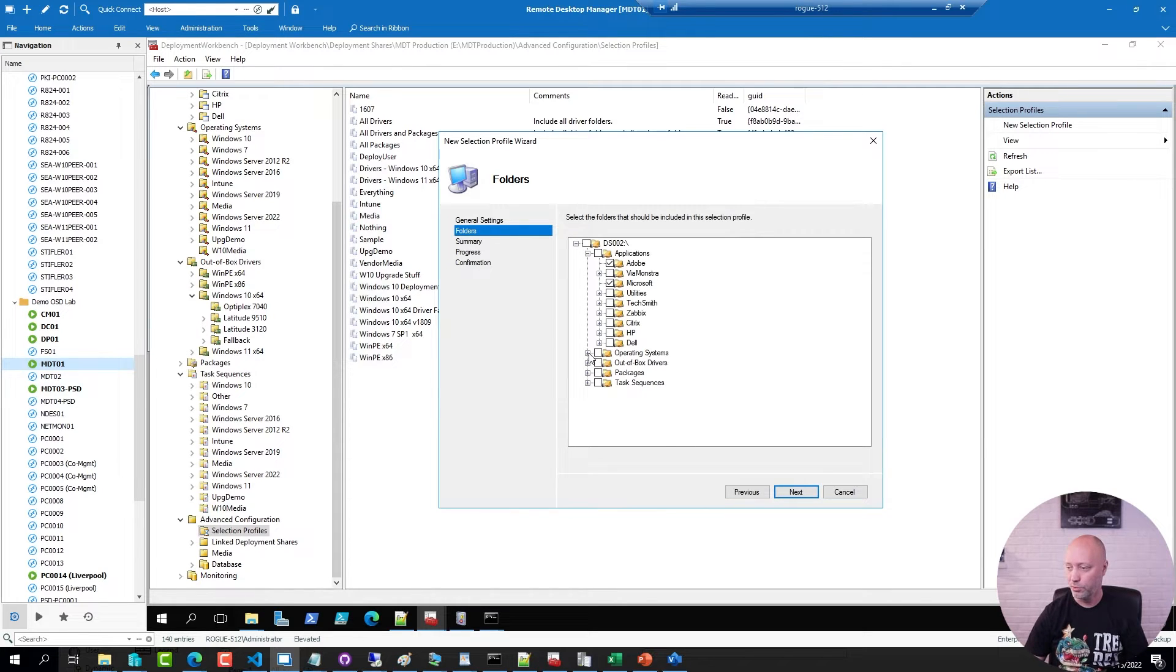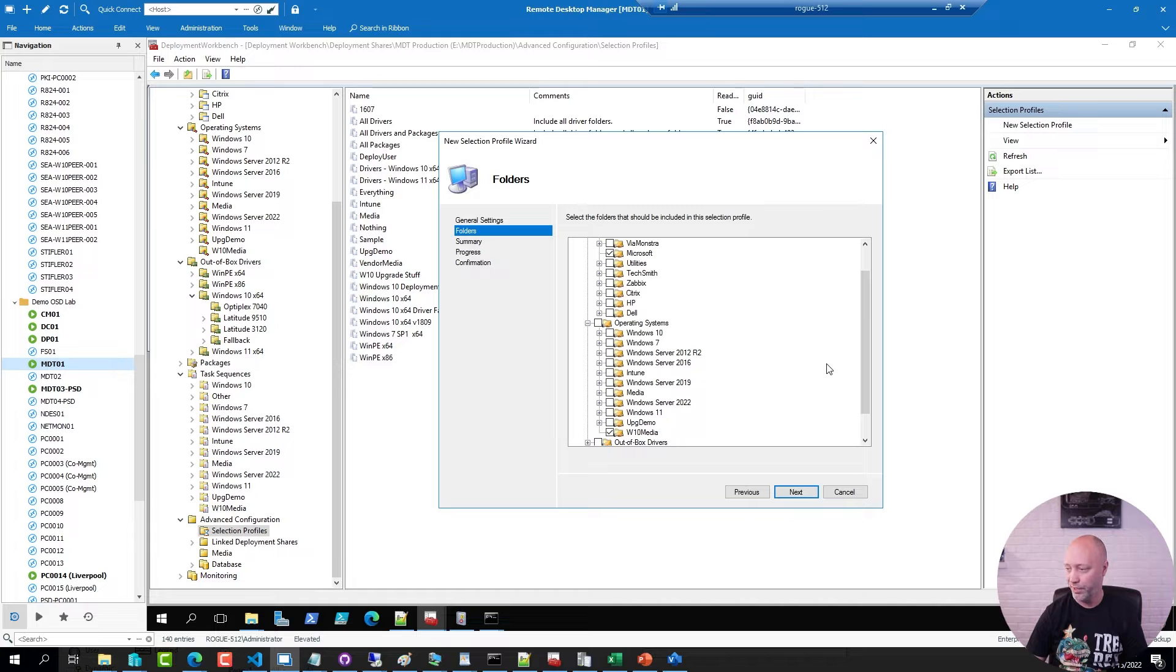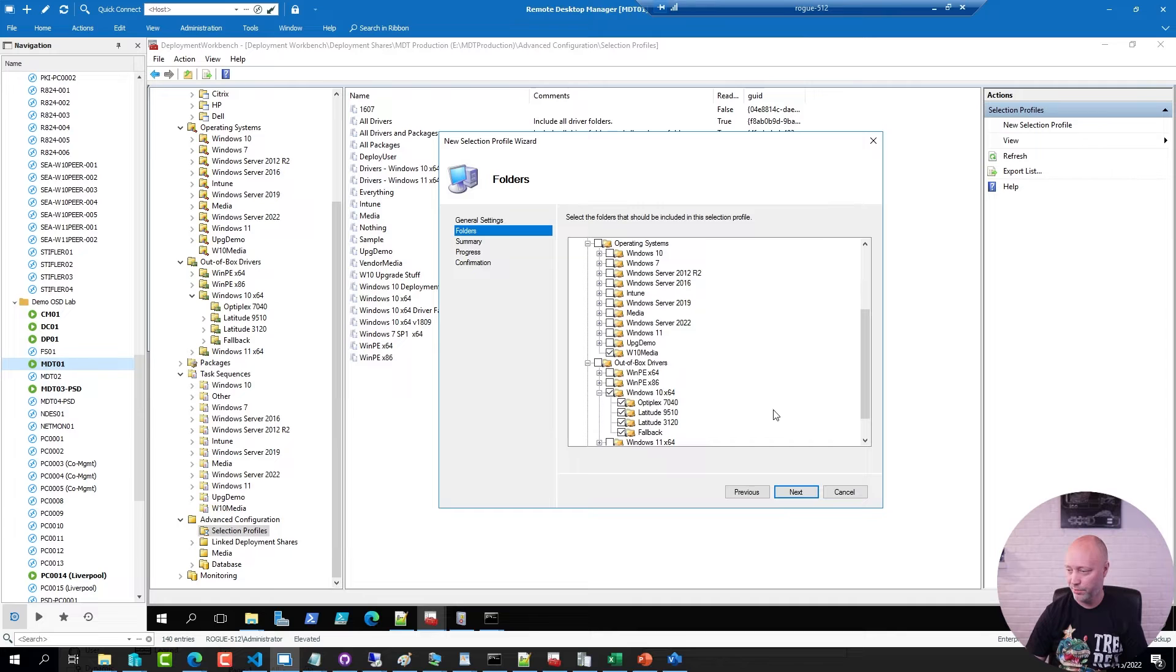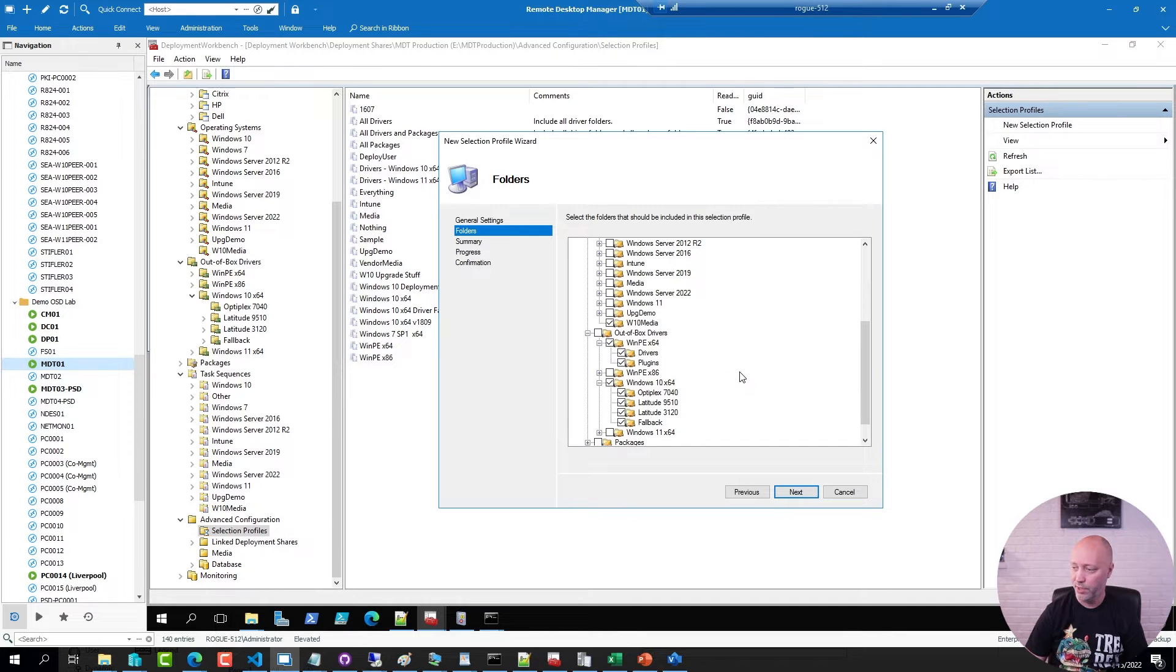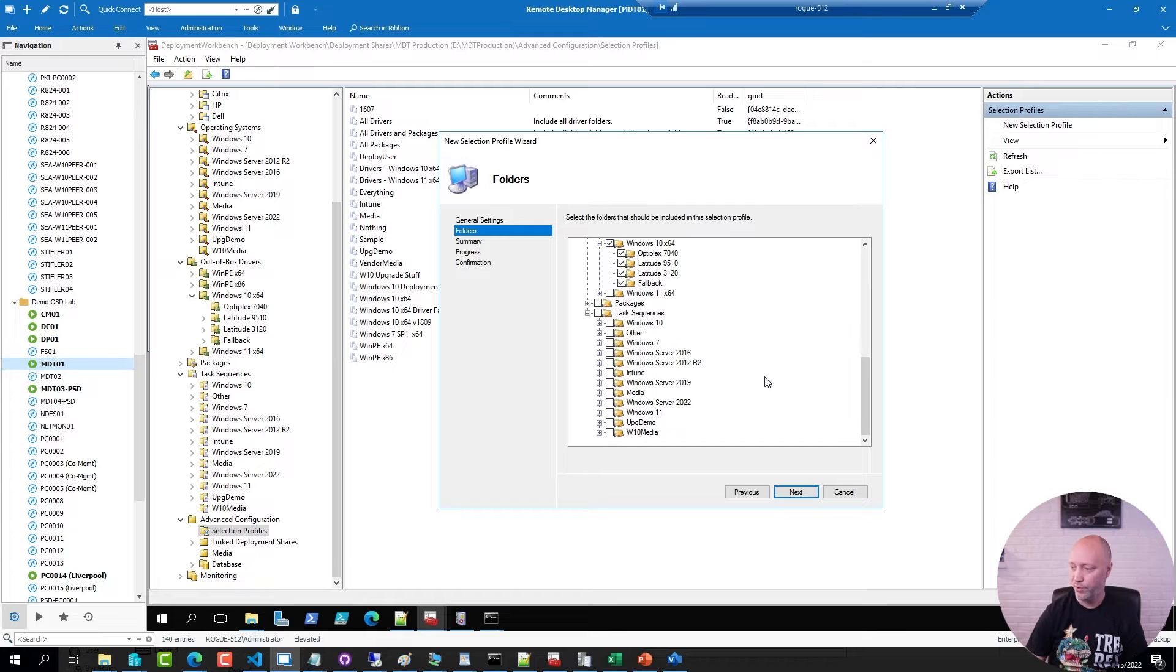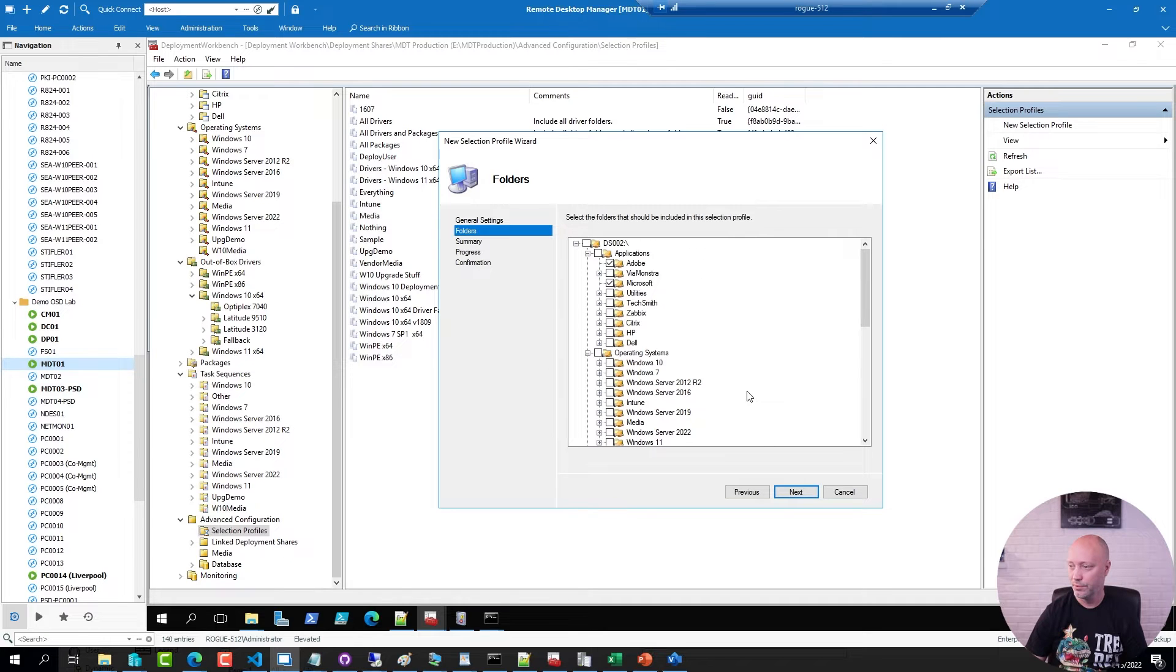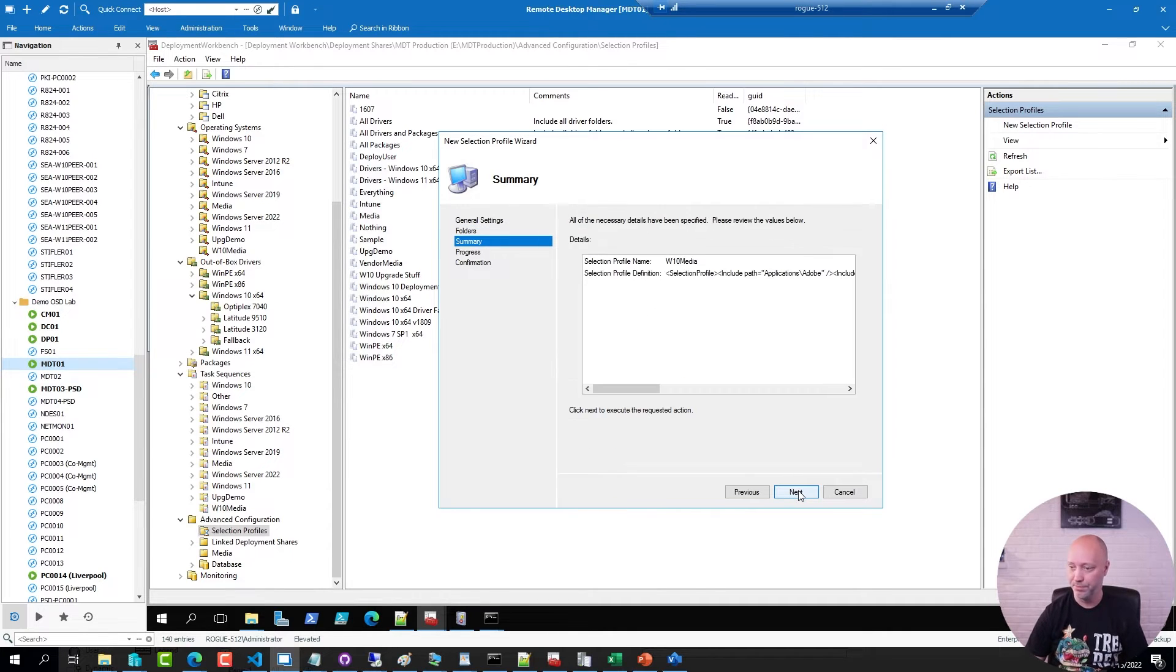I'm going to go to my operating systems and I'm going to include the Win10 media folder there. In my drivers folder I'm going to include the Win10 folder. You can add the WinPE folder as well just to have it. And in my task sequences folder I'm going to pick this one here and I'm done with my filter. So I have selected what I need, I have a filter ready.